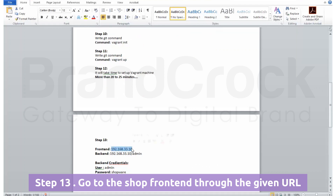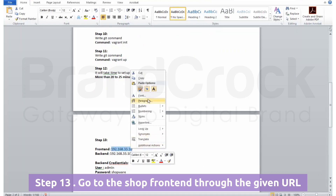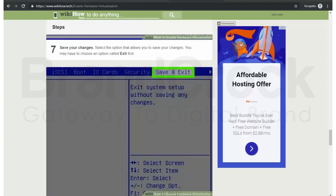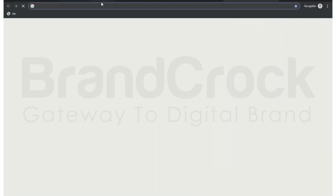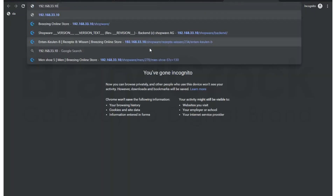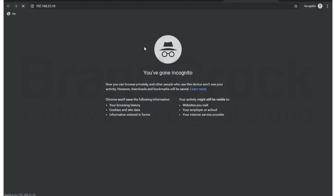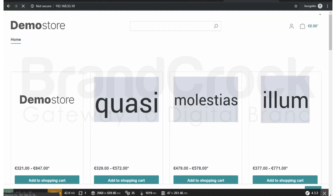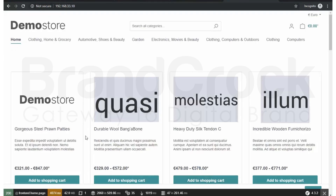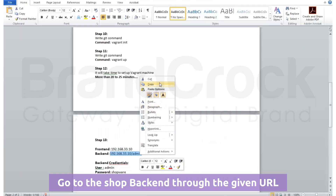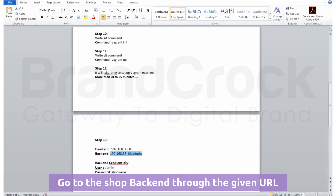Go to the shop front end through the given URL. Go to the shop back end through the given URL.